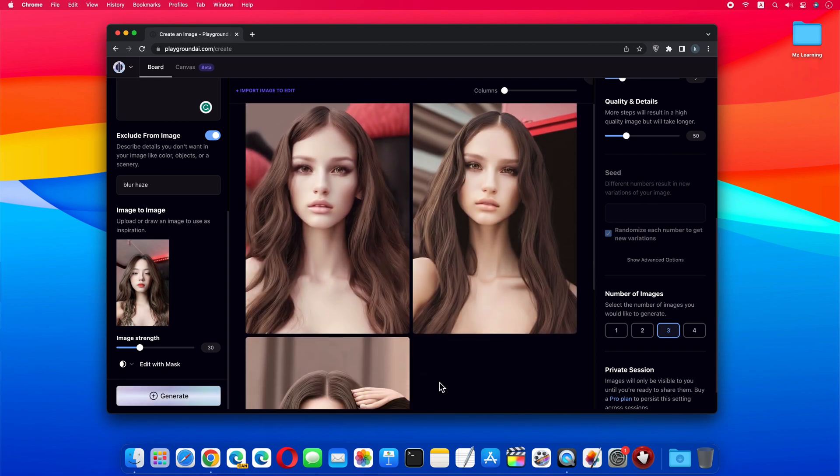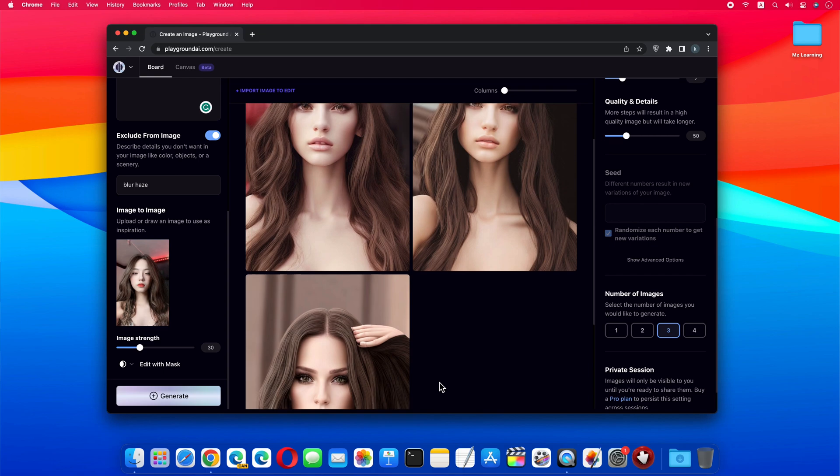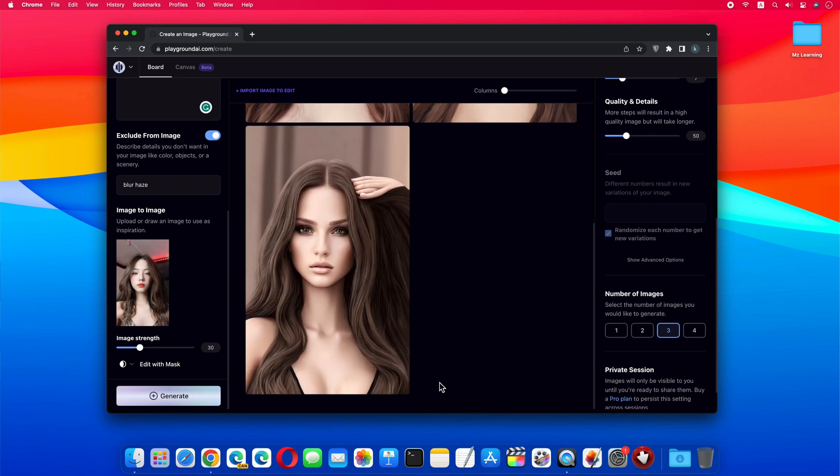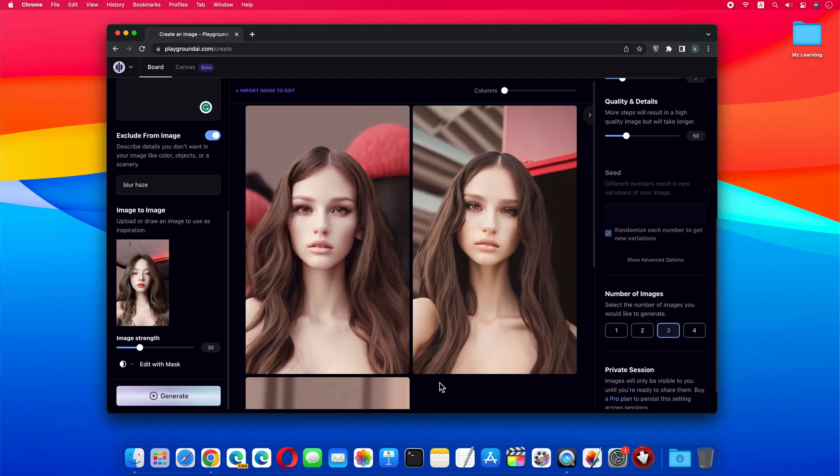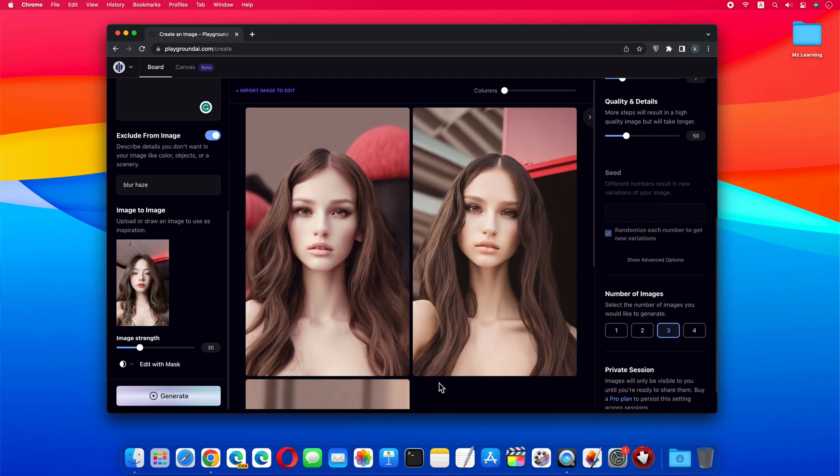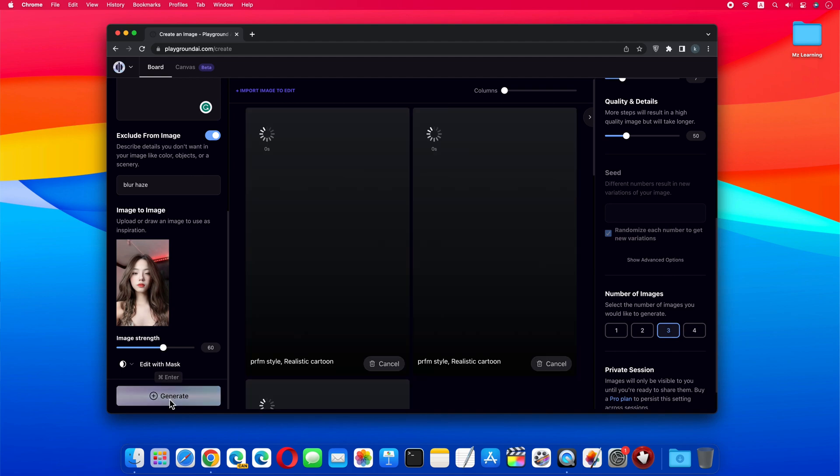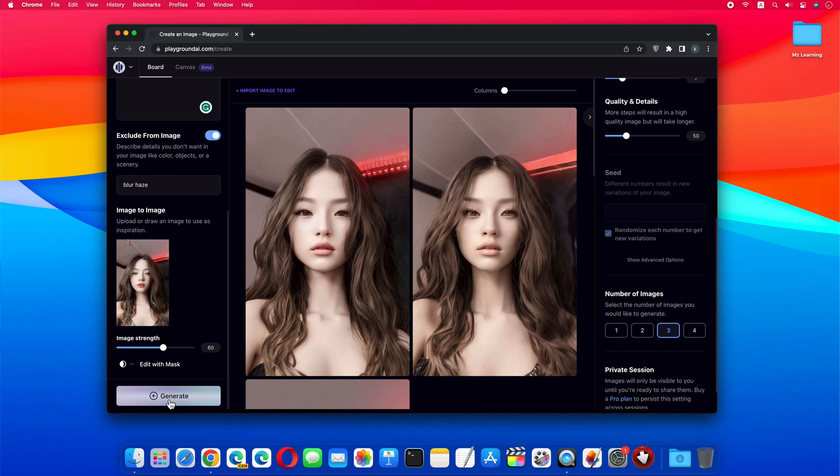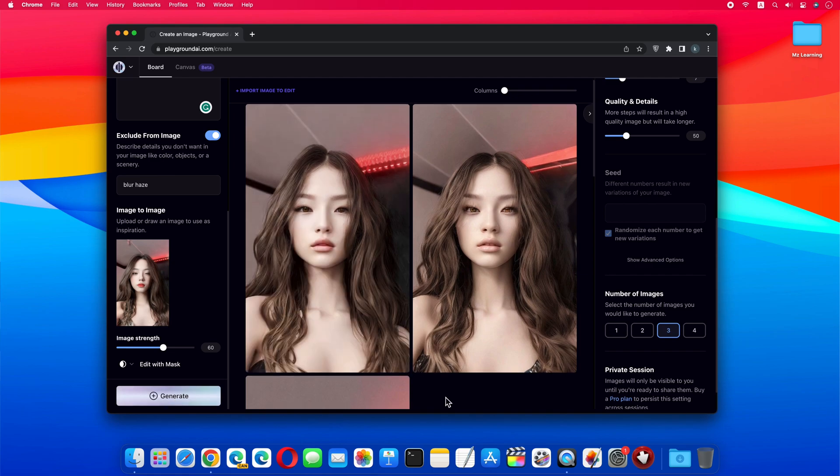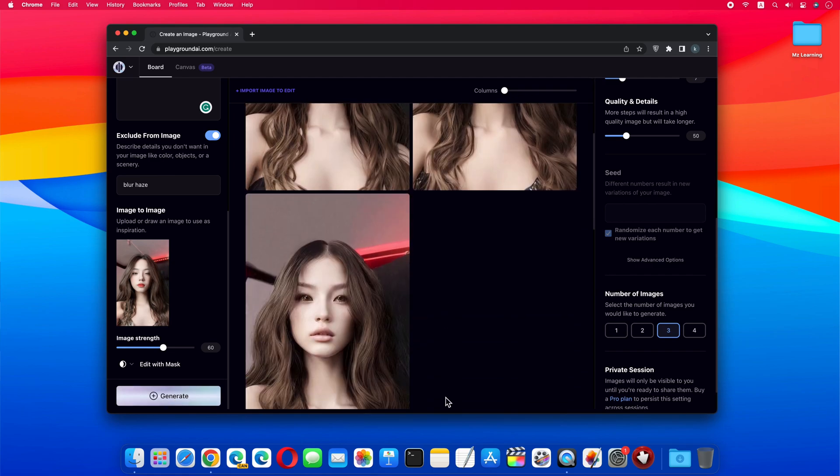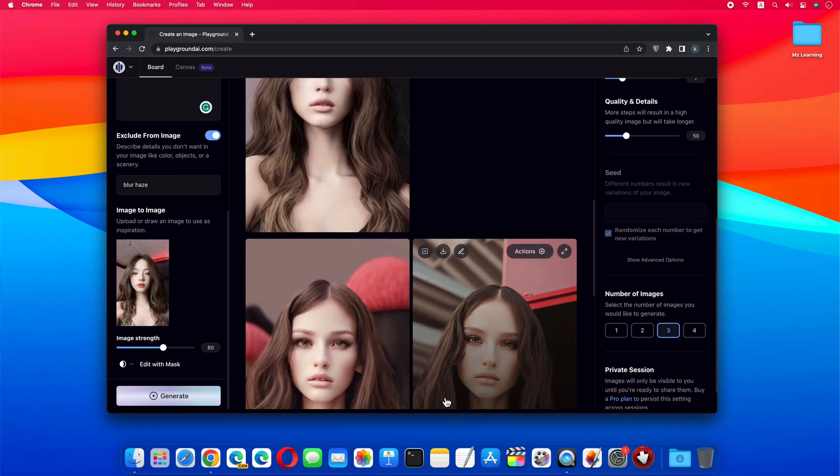Now our three AI images are generated. If you are not satisfied with the result of the images, you can increase the image strength, and generate the images again. Now you can see that my six images have been generated.